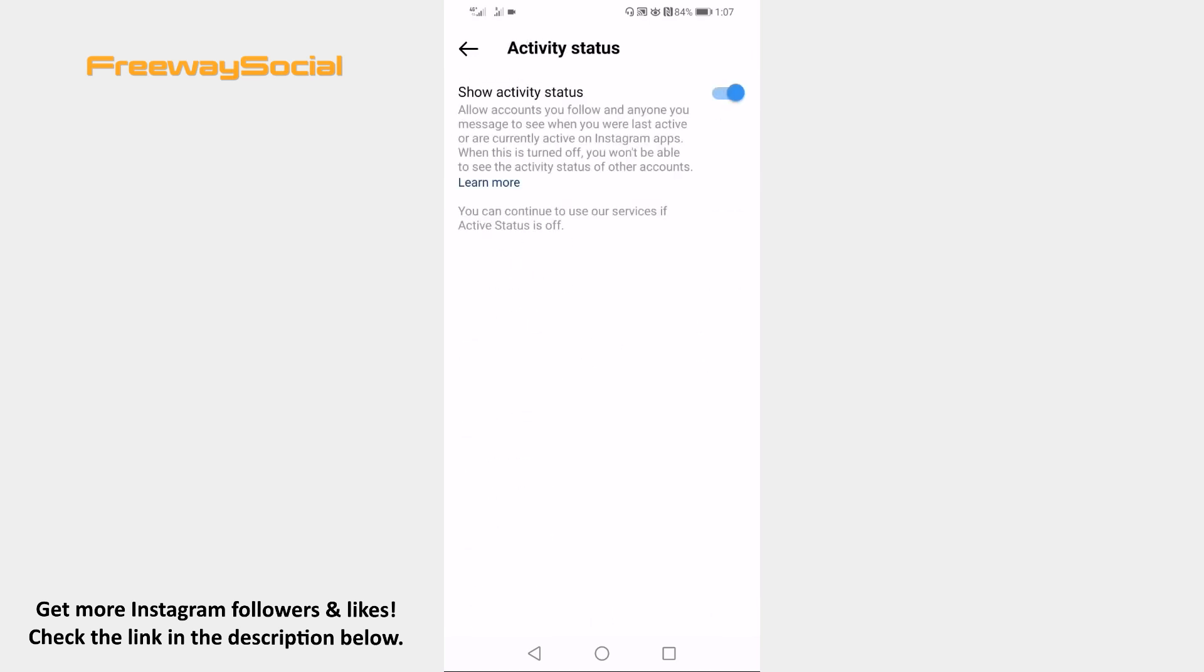Now disable the toggle next to Show Activity Status and you will disable active status on Instagram.